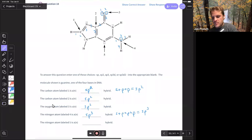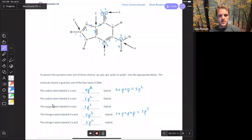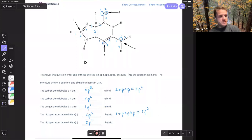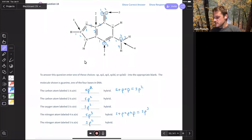Nitrogen 5 brings us back to three domains — one, two, and three. We need three hybrid orbitals, so we're going to be sp2 hybridized. Any questions on question 18?